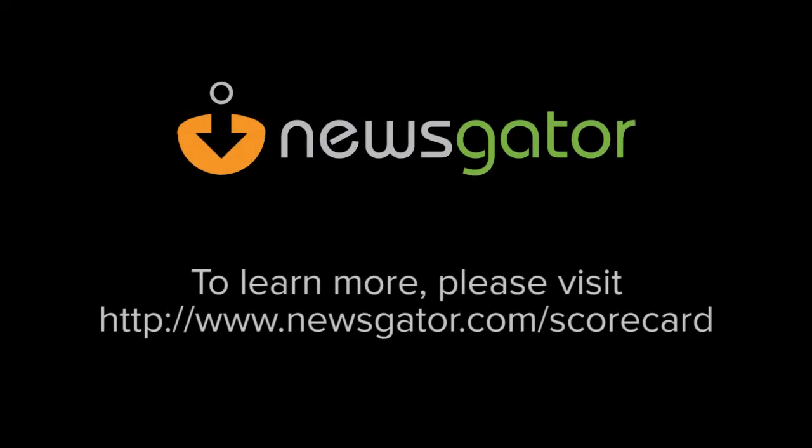To learn more, please visit www.newsgator.com/scorecard.